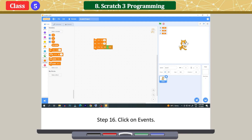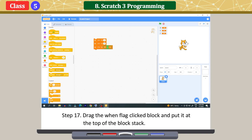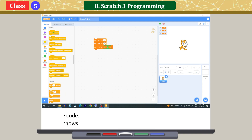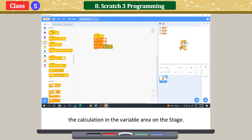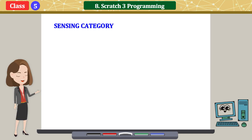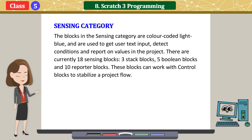Click on Events, drag the 'When Flag Clicked' block and put it at the top of the block stack. Click the green flag to execute the code. The program runs and shows the calculation result in the variable area on the stage.